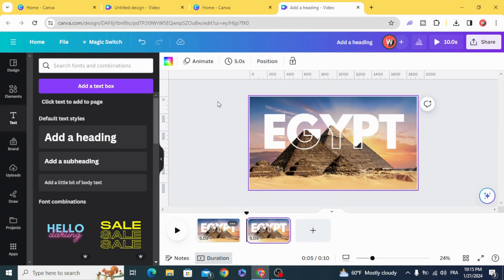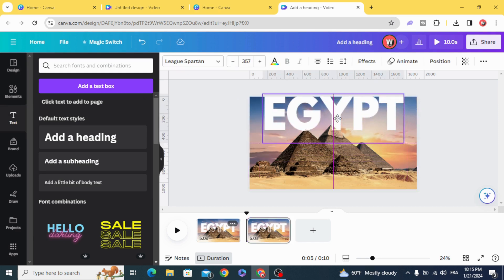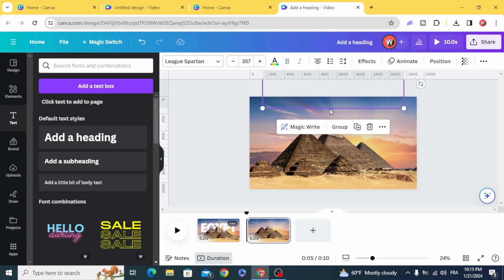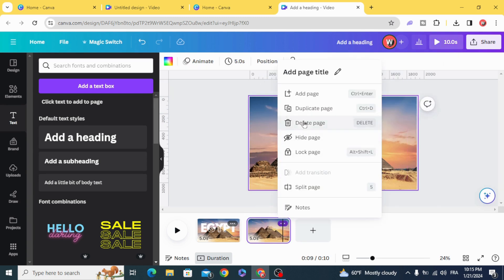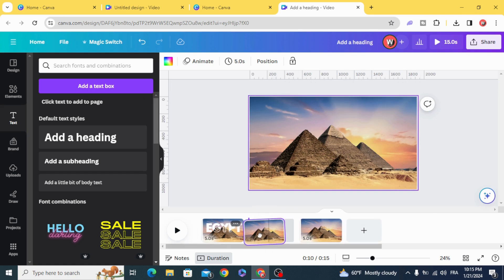Duplicate, select the two text layers and drag them to the top, then duplicate this page again.